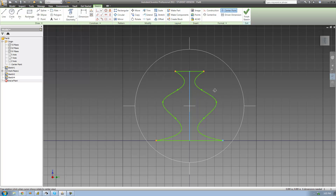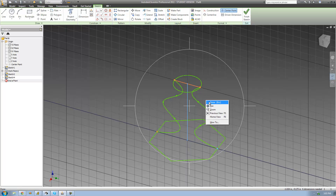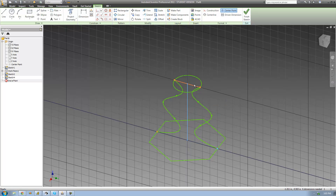One more thing I have to do before I finish my sketch is actually go ahead and delete this line right here. Because if I don't do that, it will read this as one single line. And remember, one of the rules about rails is they cannot go through each sketch more than once. So it will see this as one line and think it's going through this sketch more than once. So we're just going to go ahead and delete this line right there.